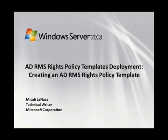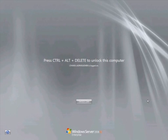This is the first installment in a three-part series, and in this video I'll walk you through Step 1 in the Step-by-Step Guide and show you how to create a Rights Policy Template.